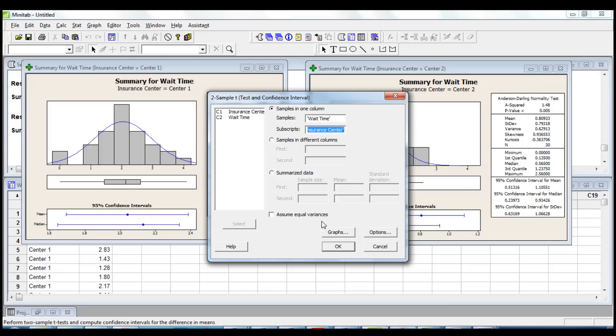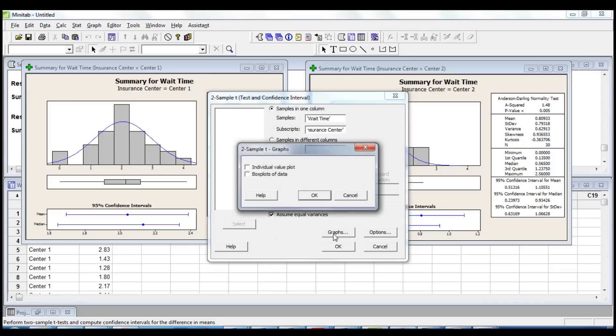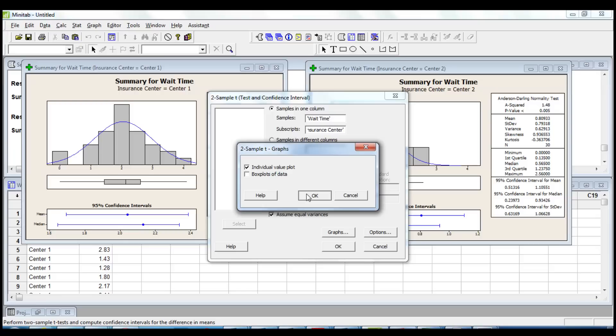Now we can tick one of the two options to produce a two-sample t-test assuming equal variances, or a two-sample t-test not assuming equal variances. I'm going to tick the box assuming equal variances. We check graph, and we select individual value plot to have a graphical representation of the data.